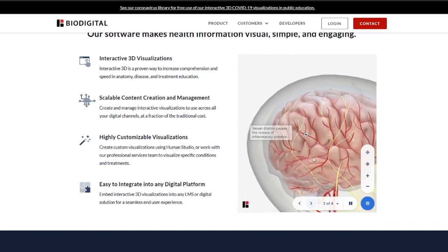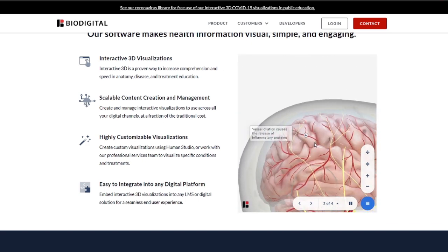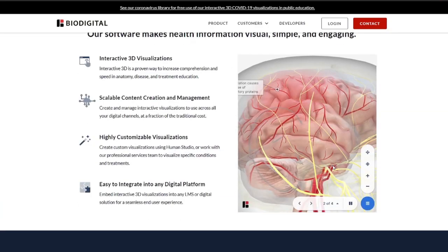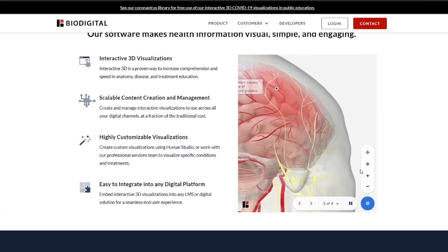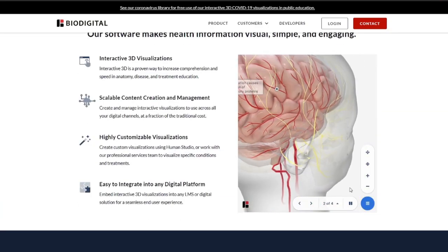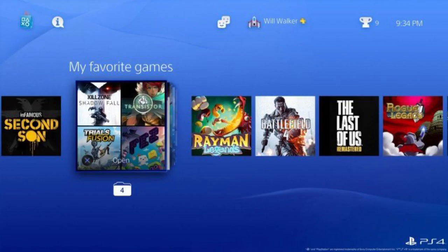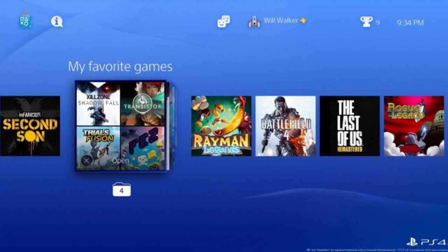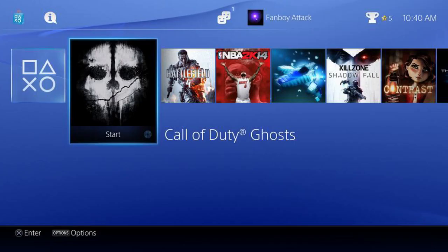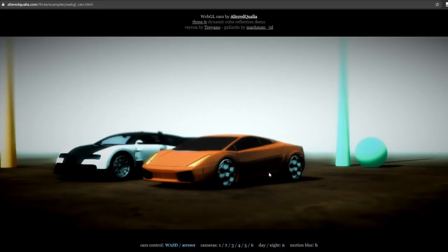WebGL was also adopted by major brands for the efficiency of graphics. For example, the PS4 UI is powered by WebGL, allowing its menus and components to operate properly with minimal lag. Whenever a user logs into their PS4, they execute WebGL code.